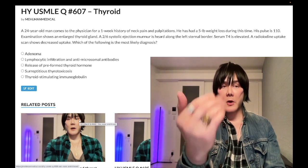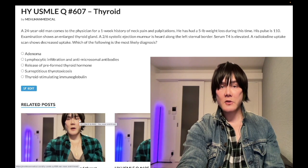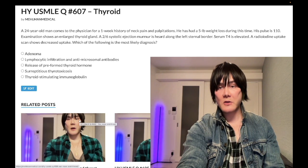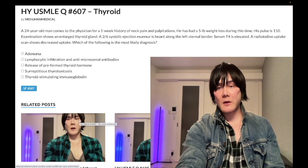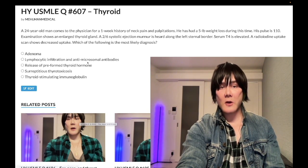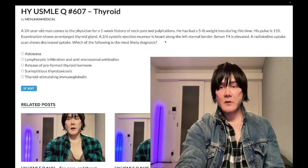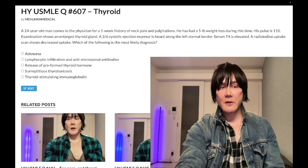A 24-year-old man with a one-week history of neck pain, palpitations, and weight loss. Pulse is 110. He has an enlarged thyroid gland and a 2/6 systolic ejection murmur along the left sternal border. Serum T4 is elevated. Radioiodine uptake scan shows decreased uptake. The question wants to know the most likely diagnosis.